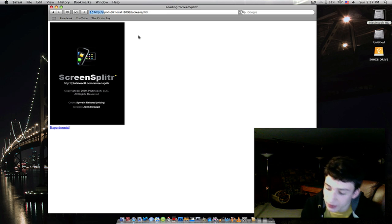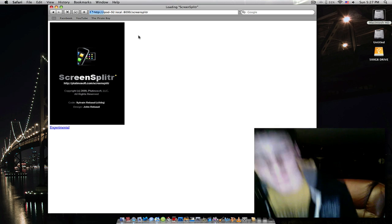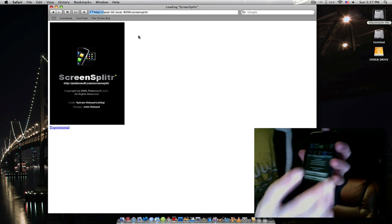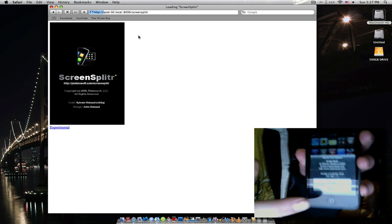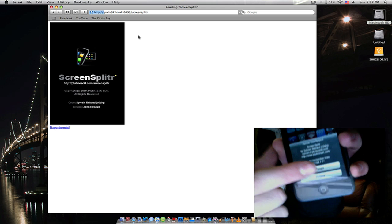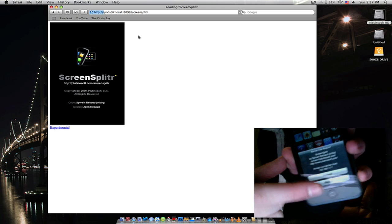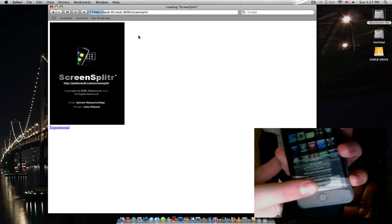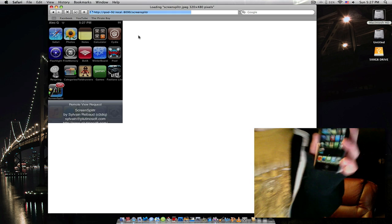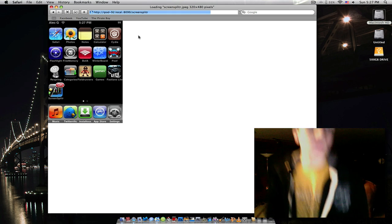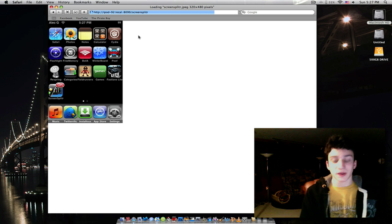You have to then accept the connection from your iPod. This thing pops up automatically, you just tap Accept. And it's right there.